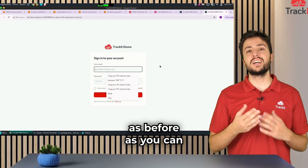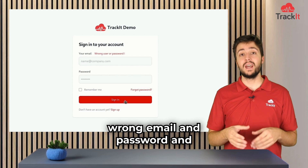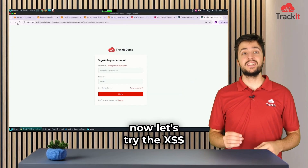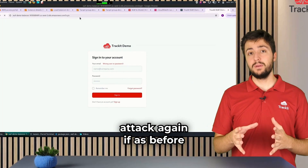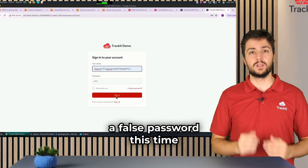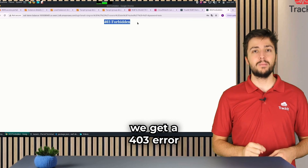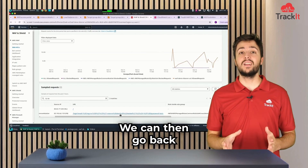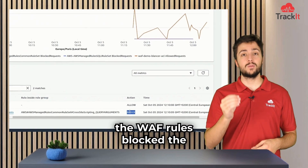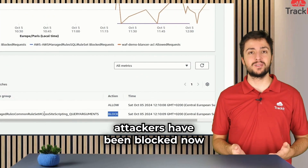Now that you've seen what the WAF looks like from the AWS console, let's run the same test as before. I deliberately entered the wrong email and password and we got an error — that's exactly what we wanted. Now let's try the XSS attack again. As before, we put our HTML tag into the email field with a false password. This time we get a 403 error. We can then go back to the AWS console and see the details of how the WAF rules blocked the access. The attacker has been blocked.